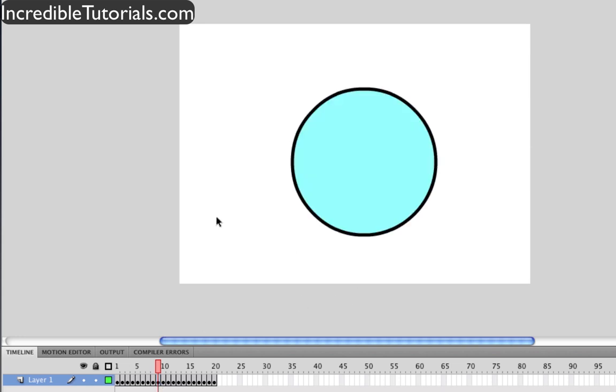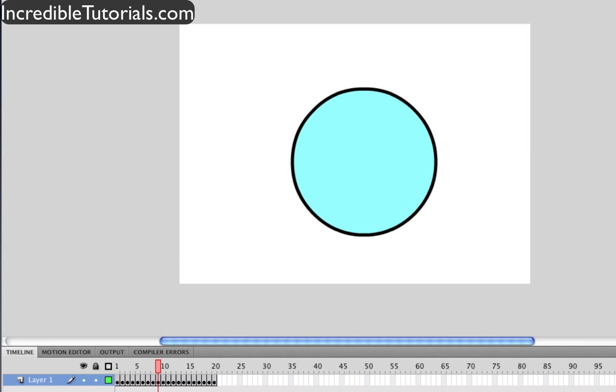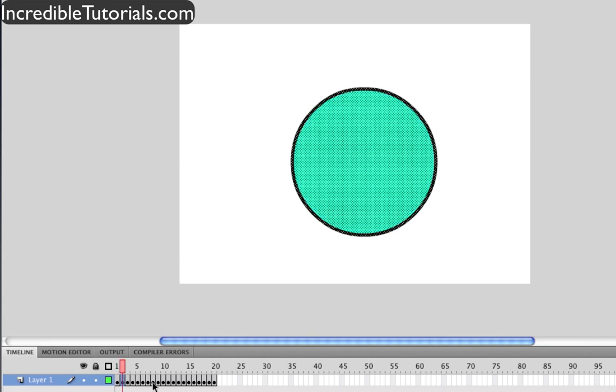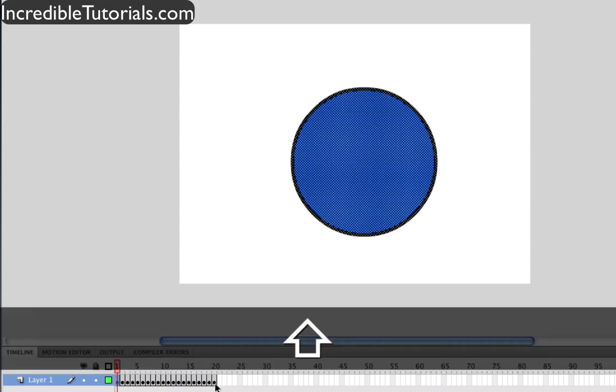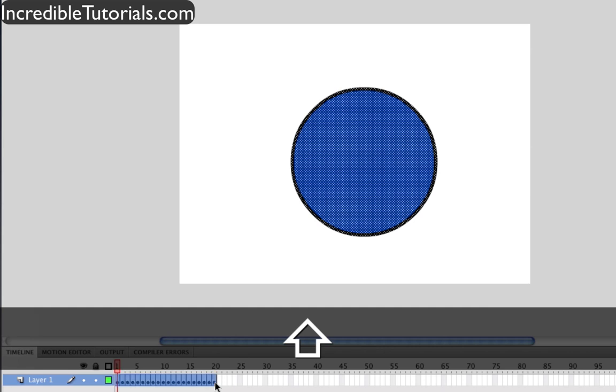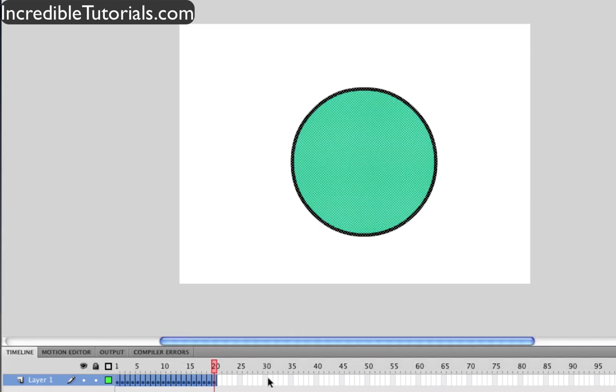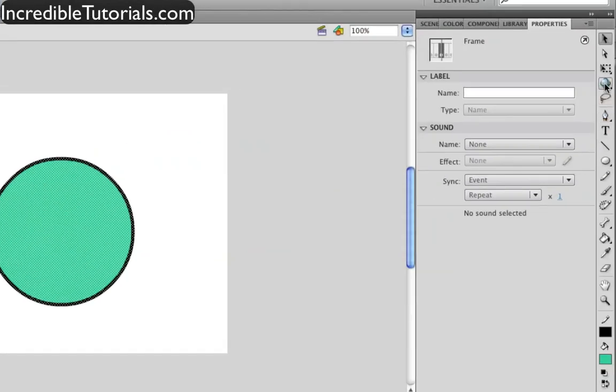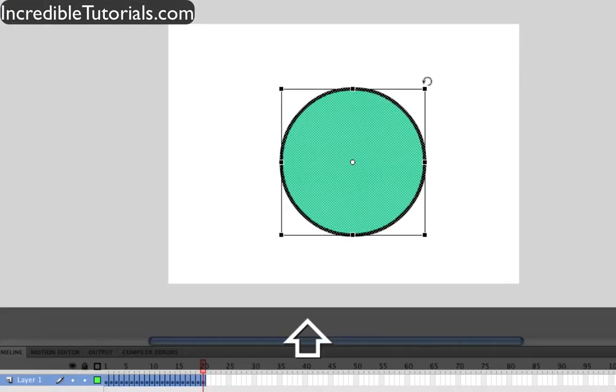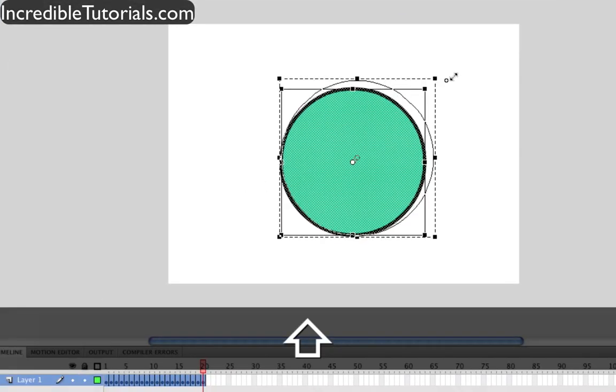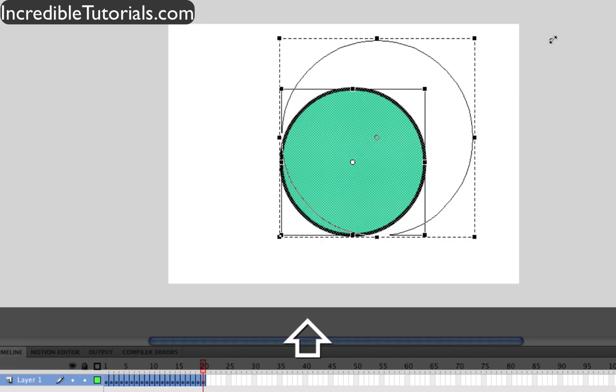So you have your thing on the stage. The first instinct to go ahead and resize all these keyframes would probably be to go to your first frame, hold and shift, go to your last frame, and then go to your free transform tool and try to resize it like that.